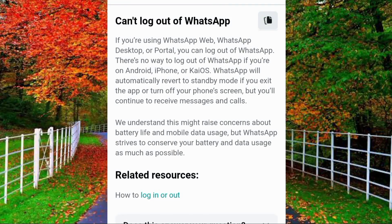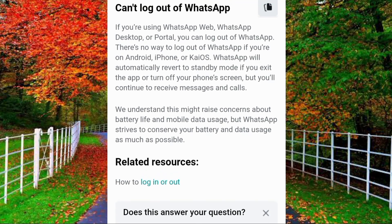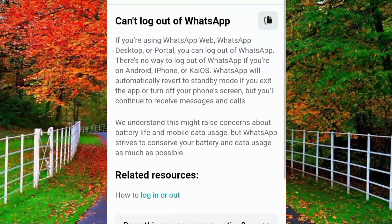There is no way to log out of WhatsApp if you are on Android or iPhone. WhatsApp will automatically revert to standby mode if you exit the application or turn off your phone screen, but you will continue to receive messages and calls. This means you can only log out from WhatsApp Web, WhatsApp Desktop, or Portal.